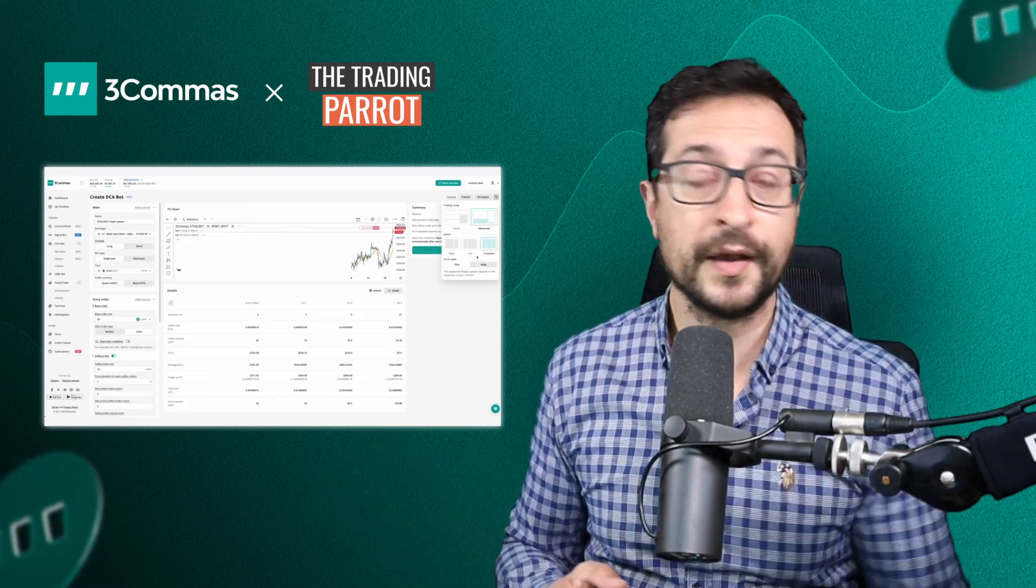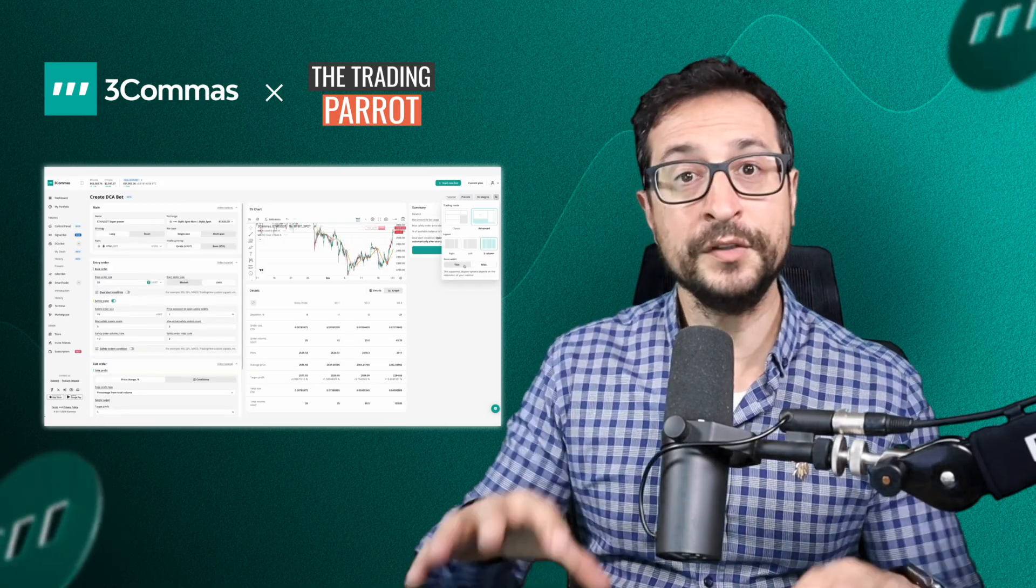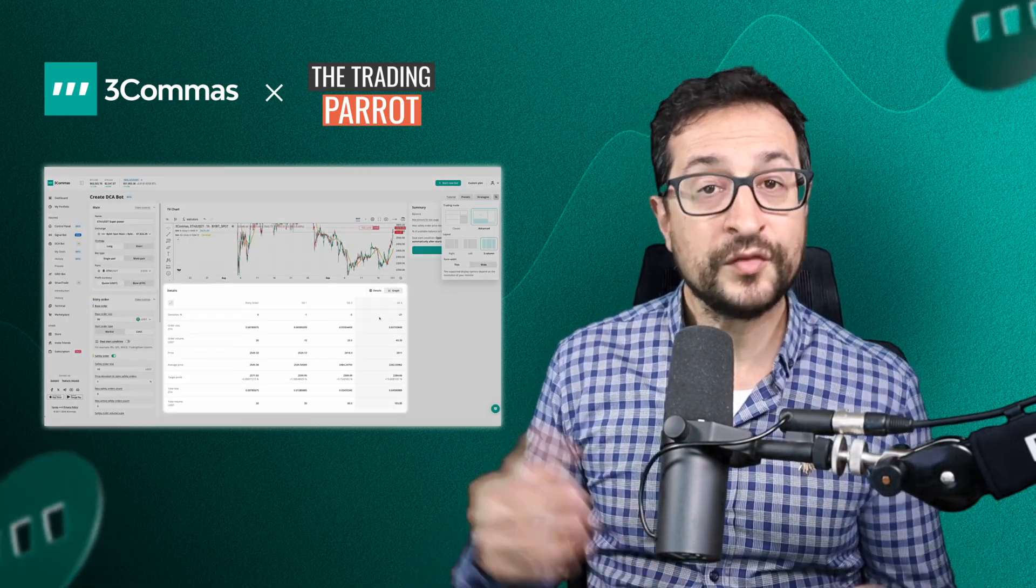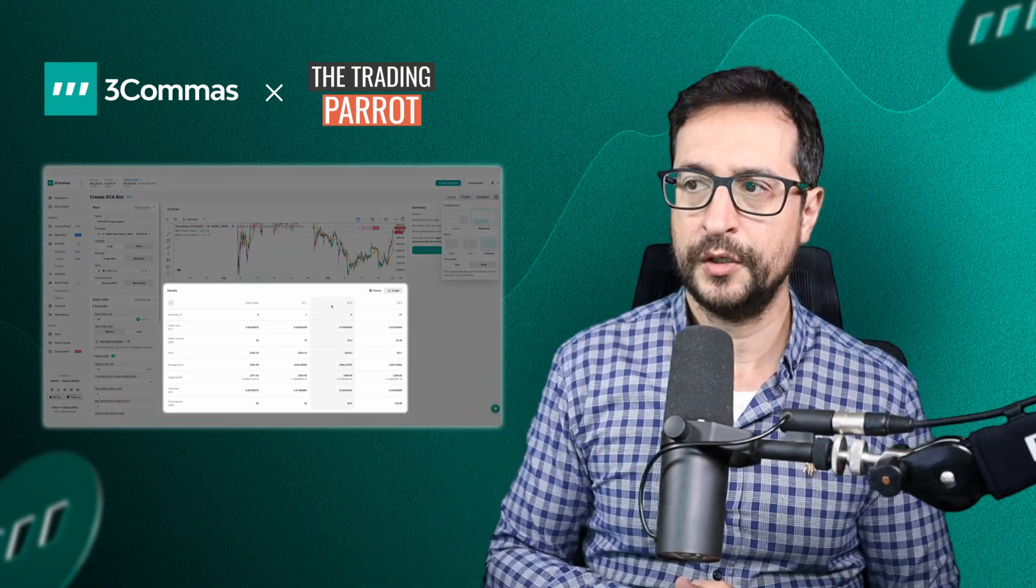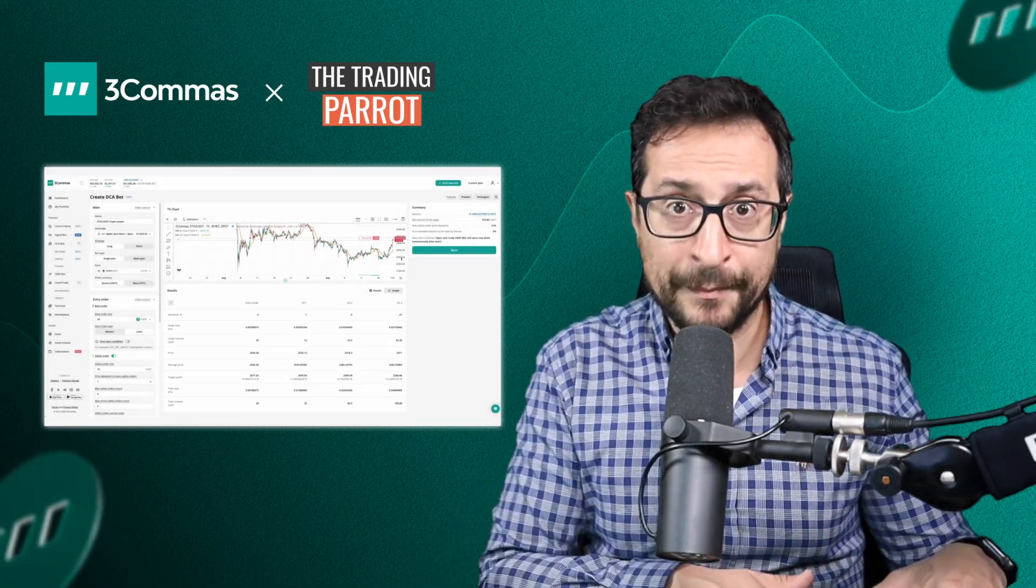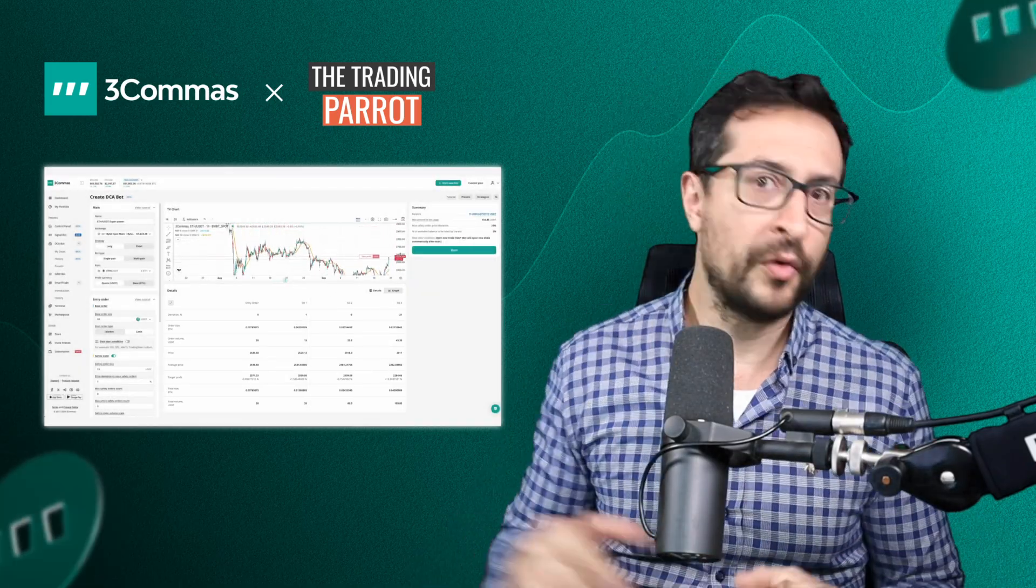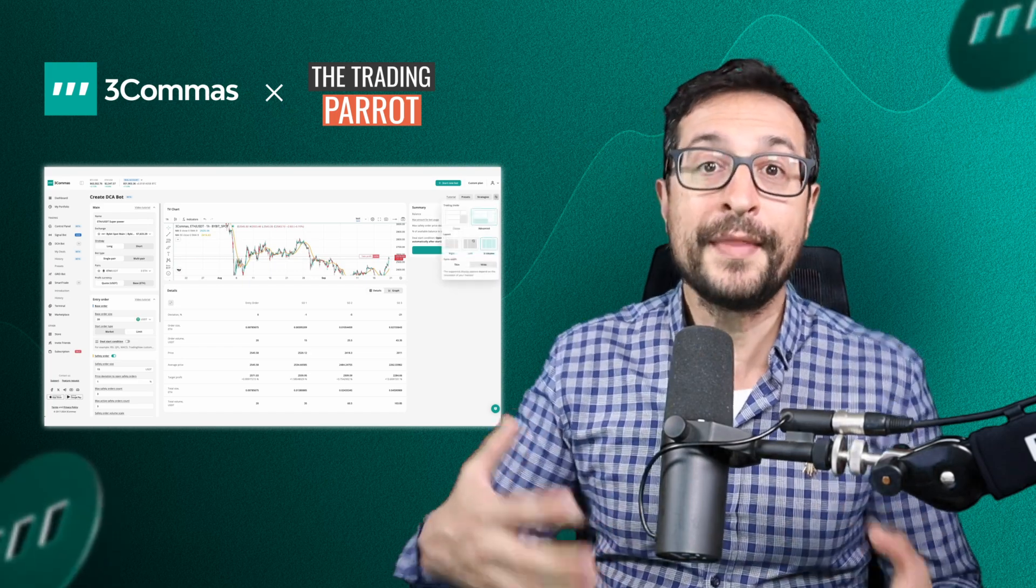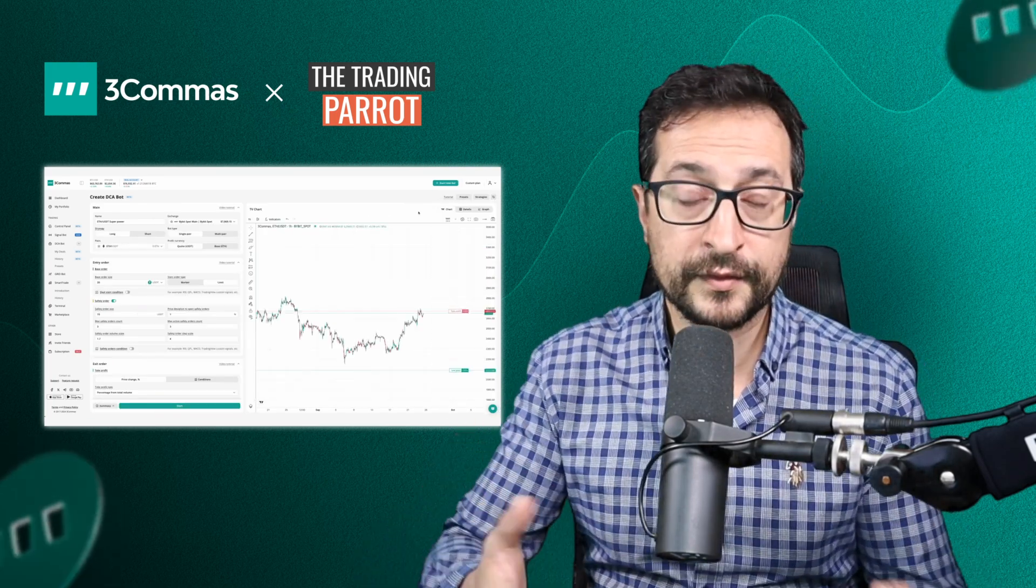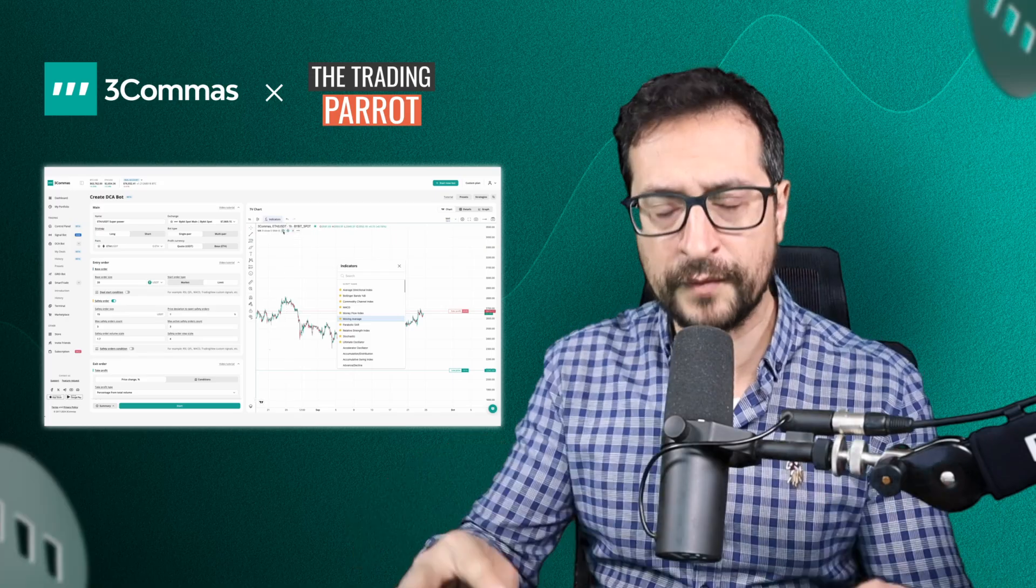The whole point about this new DCA bot launcher is to give the user different options. You can switch between different layouts, so whether you're working on a laptop with a compact screen or a wide screen, 3Commas will adapt seamlessly to enhance your trading experience.